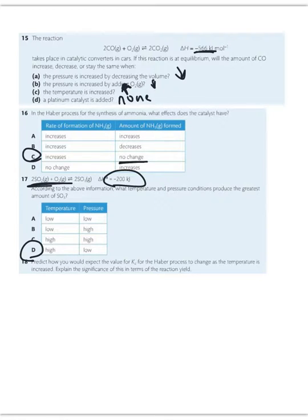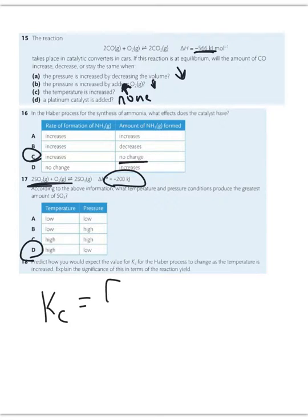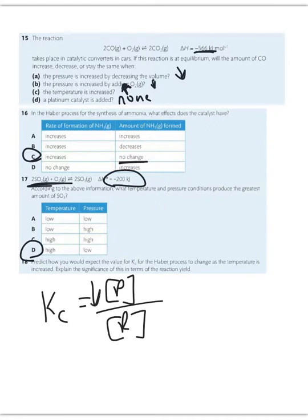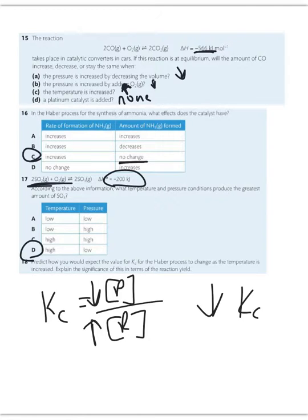Number 18: predict how you would expect the value of KC for the Haber process to change as the temperature is increased, and explain the significance in terms of reaction yield. As you increase temperature, you're driving it to the left, so KC — roughly equal to concentration of products over concentration of reactants — will decrease as product concentration falls and reactant concentration rises. I would see a decrease in KC and a decrease in yield. It's going to help reaction rate, but it is not going to help yield.